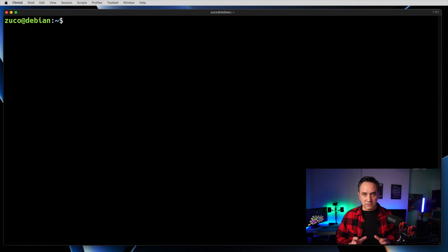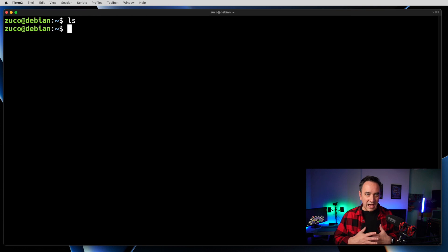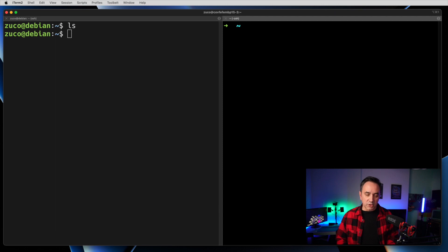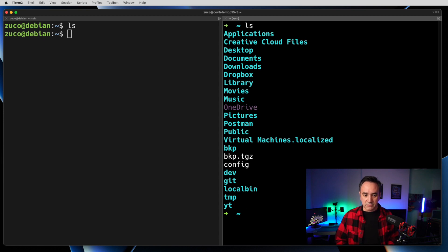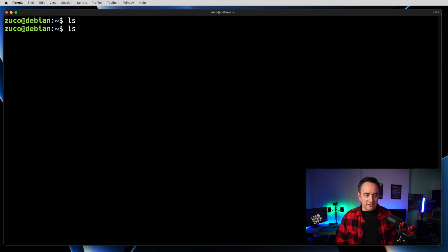Let's get our hands dirty. What you see here is a terminal on a Debian operating system, a flavor of Linux. The first command I want you to type is 'ls'. In my case, typing ls shows no result. On the right, I have my macOS terminal, and if I type ls you can see a bunch of files and directories. You might have some differences between what you see here and what you see on your computer.